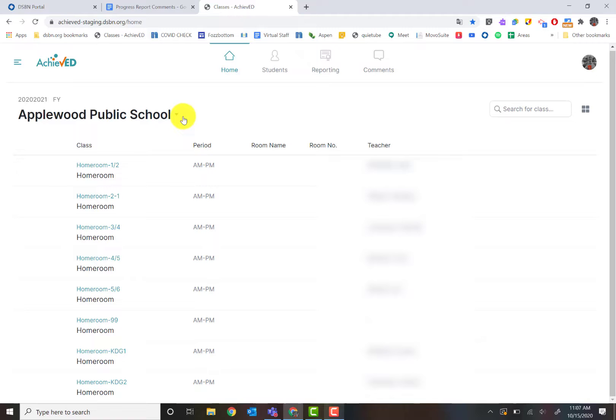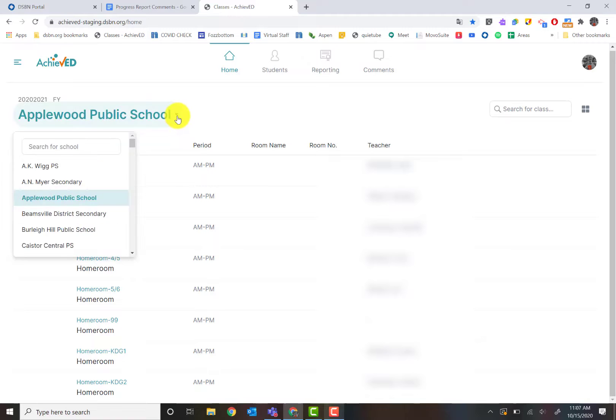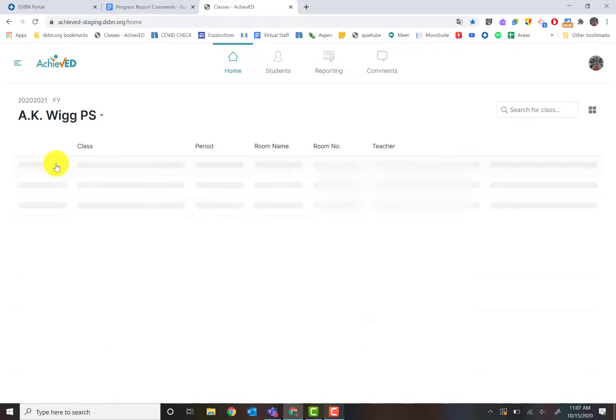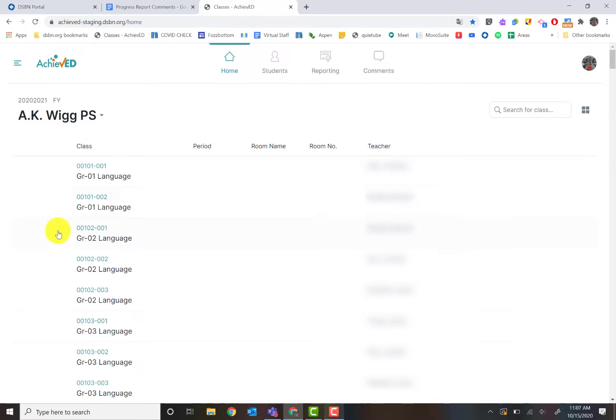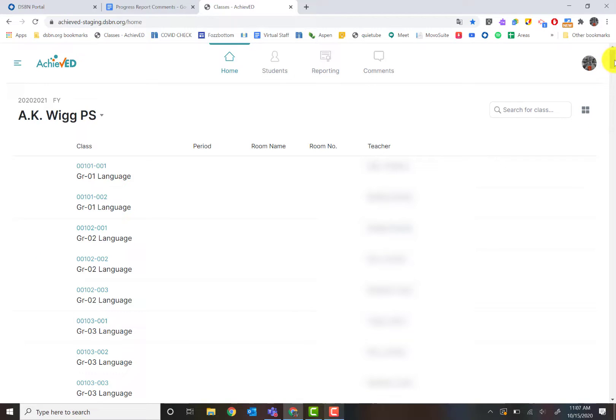For the purposes of this, I want to show you what it looks like in all the views. This could be a view that you're looking at right now of who's teaching who. So if I'm the homeroom teacher, I'm going to go down to the homeroom first.